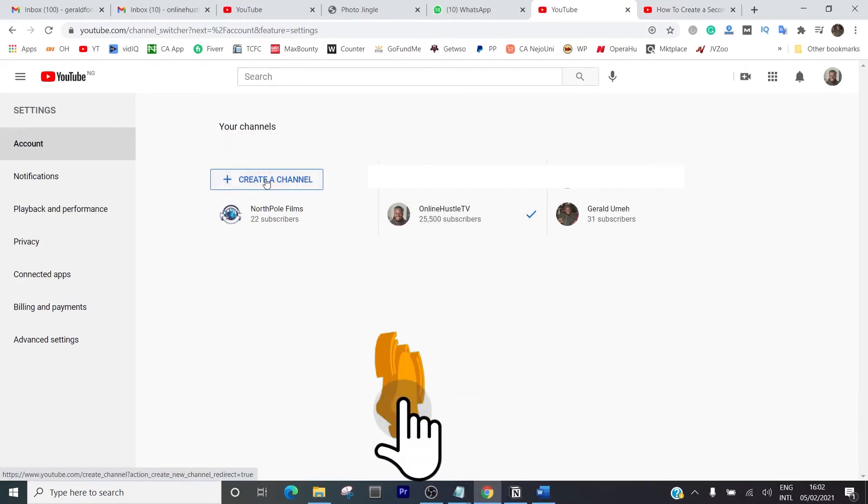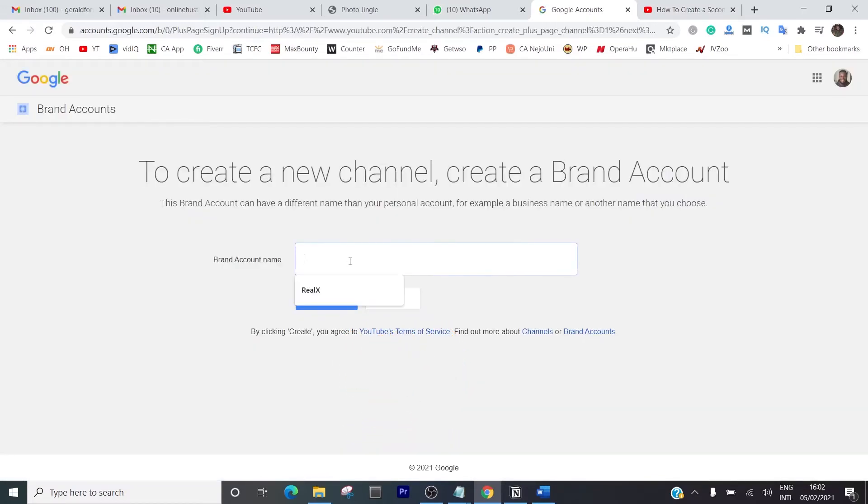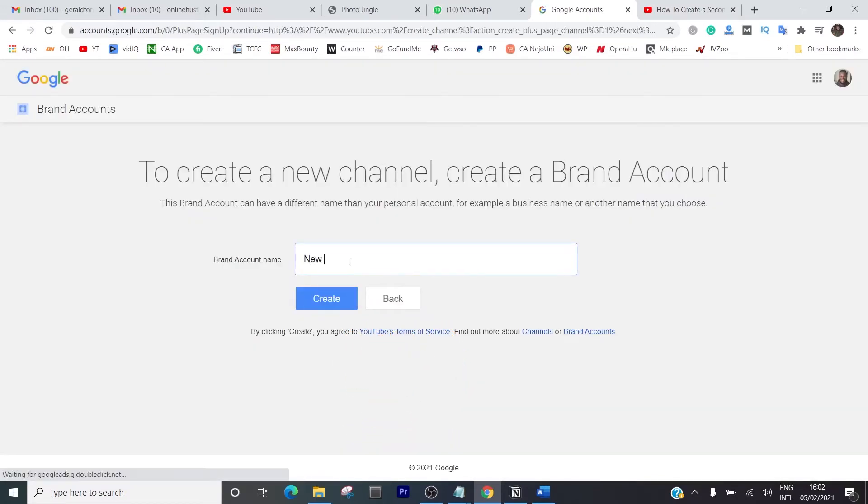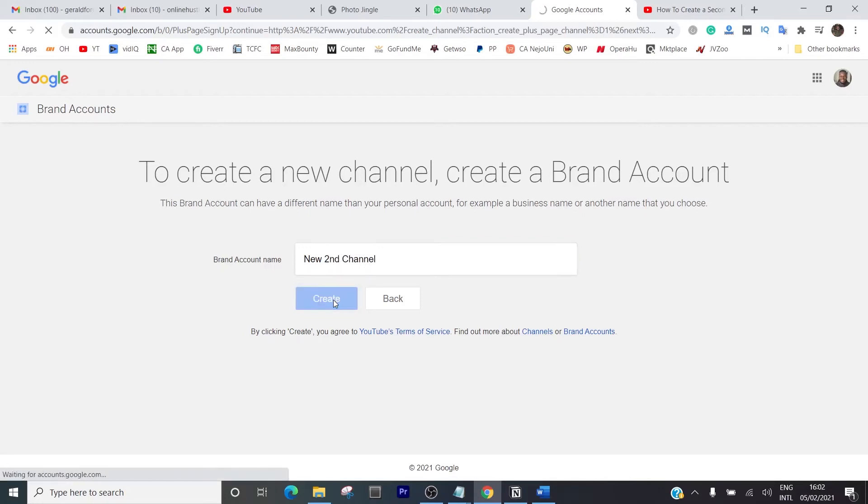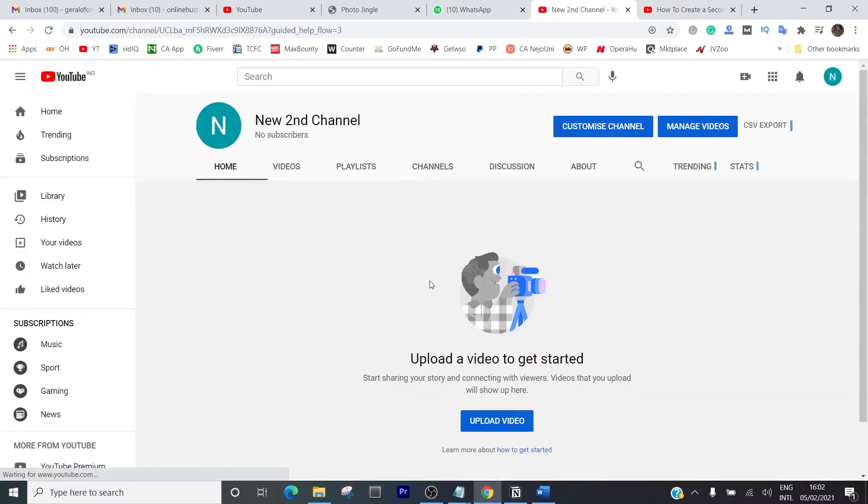You can create a new channel by just clicking on create a new channel. I'm going to give it a name, new second channel. I'll just put second channel and hit create. You hit create and our channel is almost done.